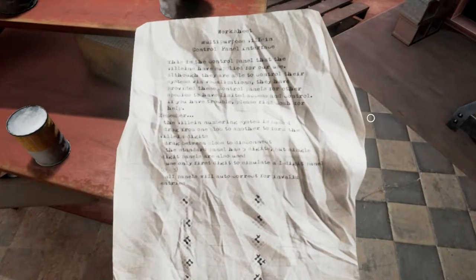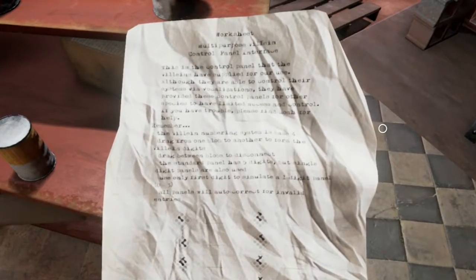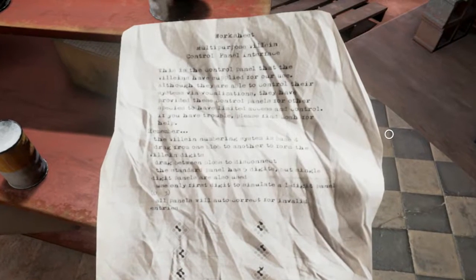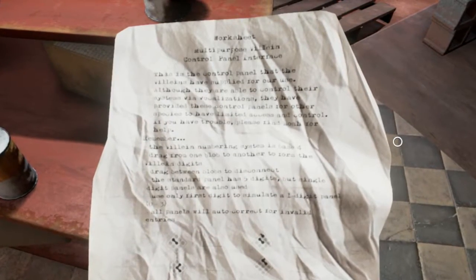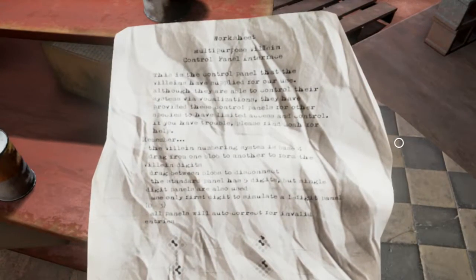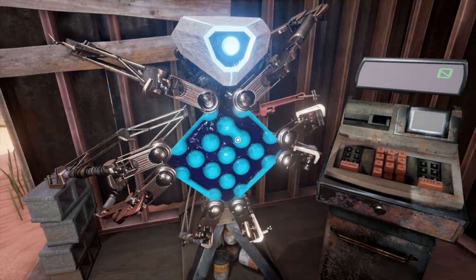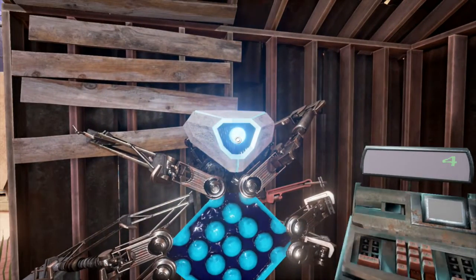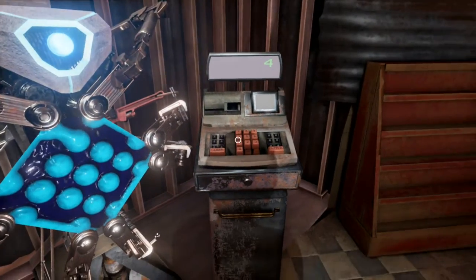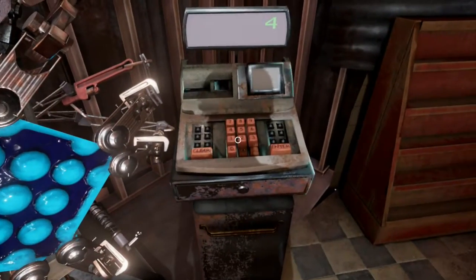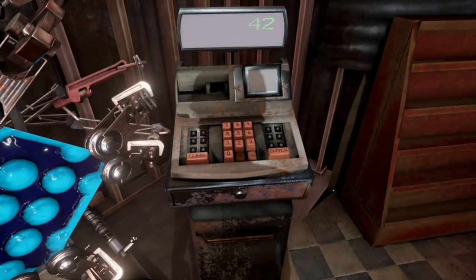The sheet also tells us that this machine holds 5 digits, though single digit machines exist too. The machine in the garage will convert a villain number to our familiar base 10 Arabic numbers, and vice versa.